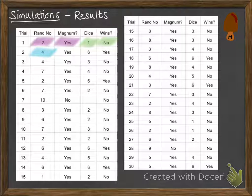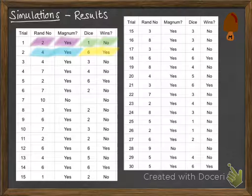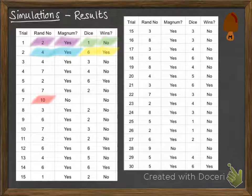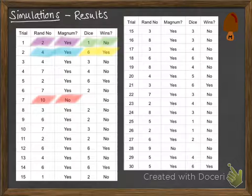Trial number 2, he got a 4 on his random number, so yes he buys a magnum. The dice roll was a 6, which is our winning number, so on that particular occasion he got a winning stick. If we look further down the column, a random number of 10 means he doesn't buy a magnum, which means we don't have to bother rolling the dice.